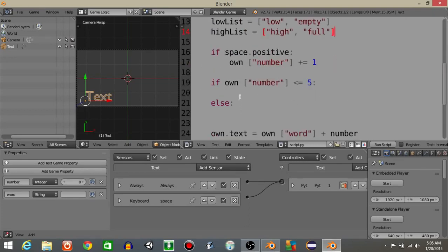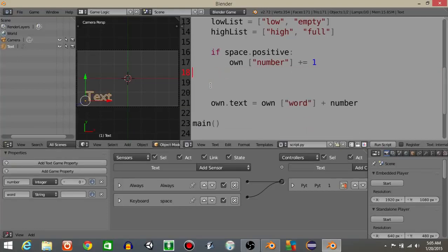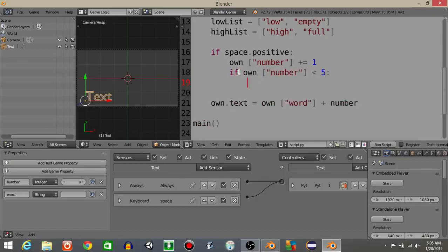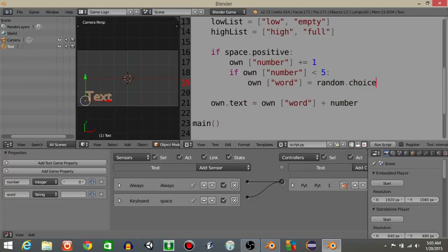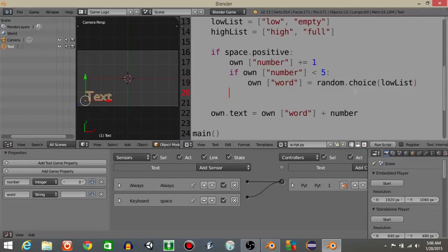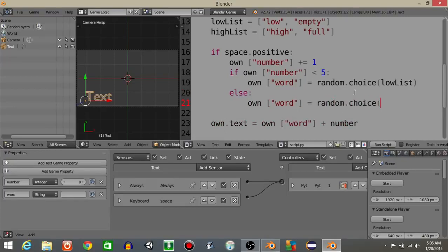So if own number is less than or equal to five, actually I'm going to take these out too. I'm going to incorporate this aspect into our space bar click. So down here, if we press the space bar and have if own number is less than five, we're going to have own word equal random.choice and then low list. So the string variable word is going to be equal to an item within this low list. And if it's an else, we're going to have own word equal random.choice high list.